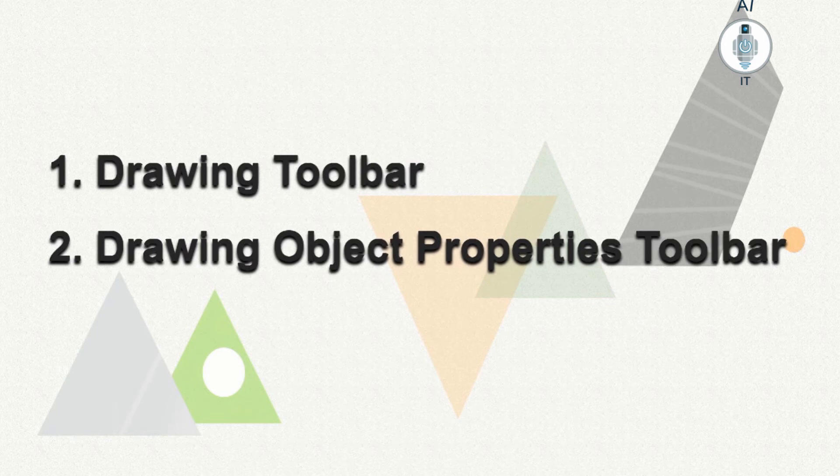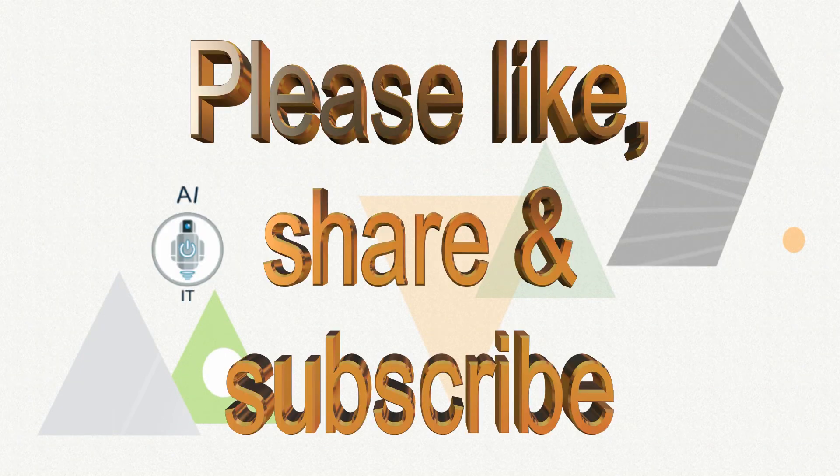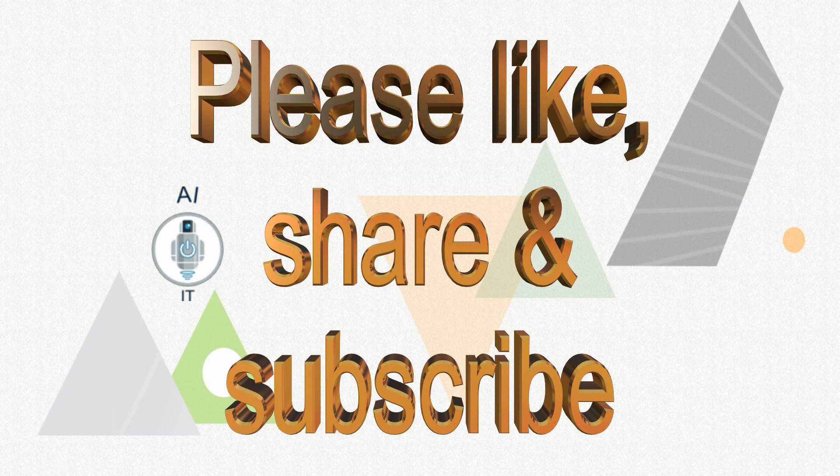So with that we come to the end of today's session in which we had learned about the drawing toolbar and drawing object properties toolbar that are used to create drawing objects and to change its properties. I hope you have understood the concepts clearly. Please do like, share, and subscribe to my YouTube channel. Thank you.